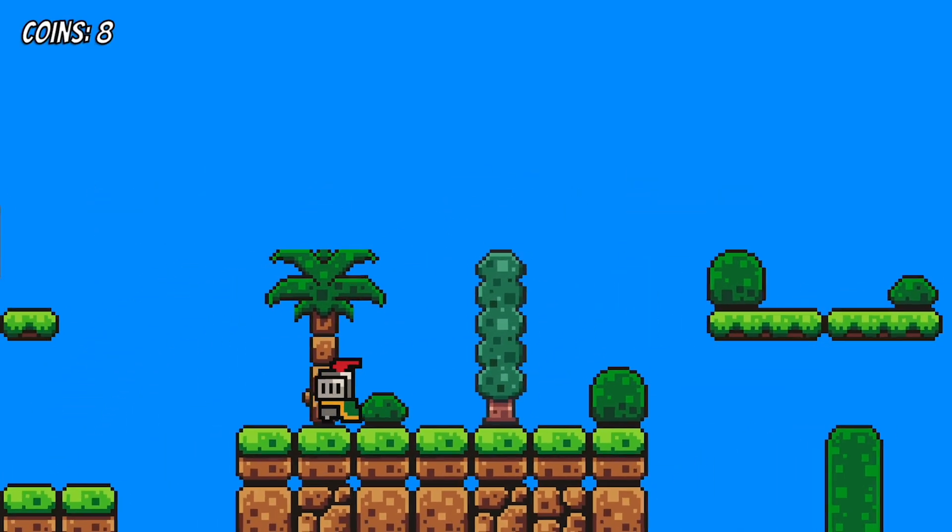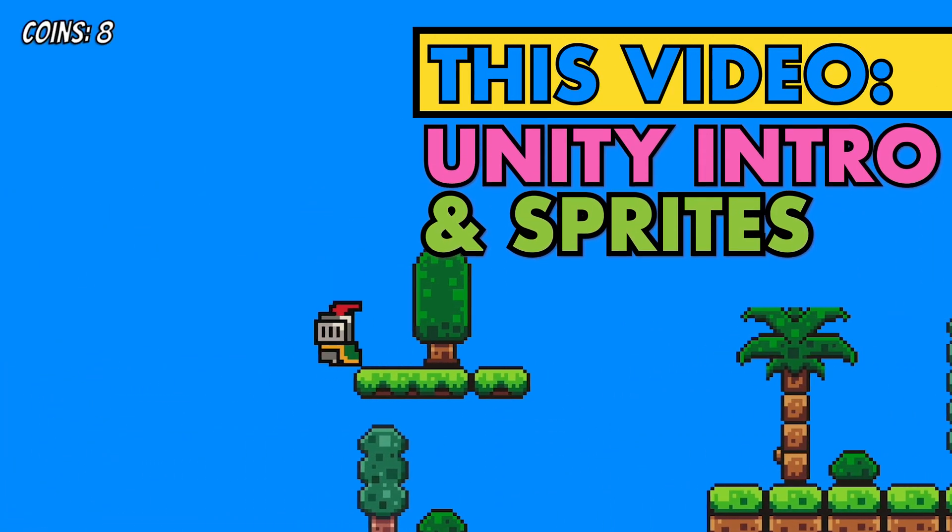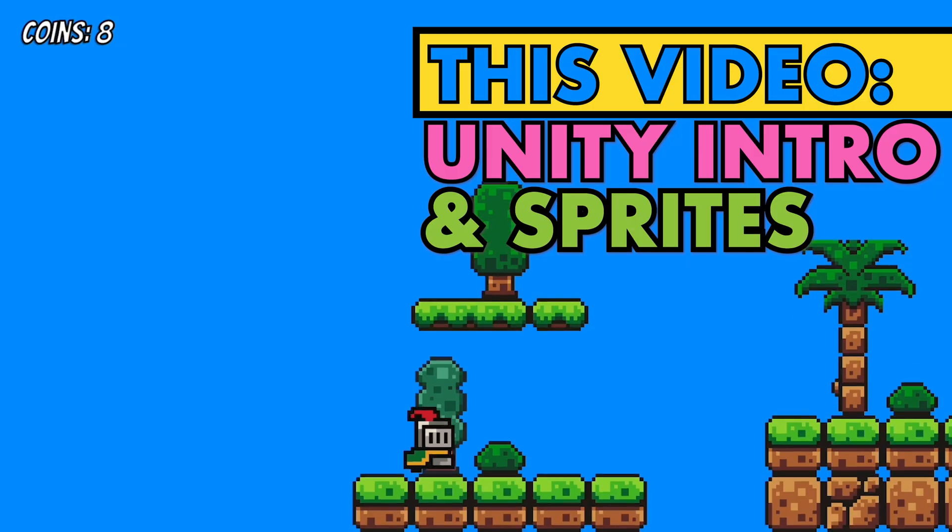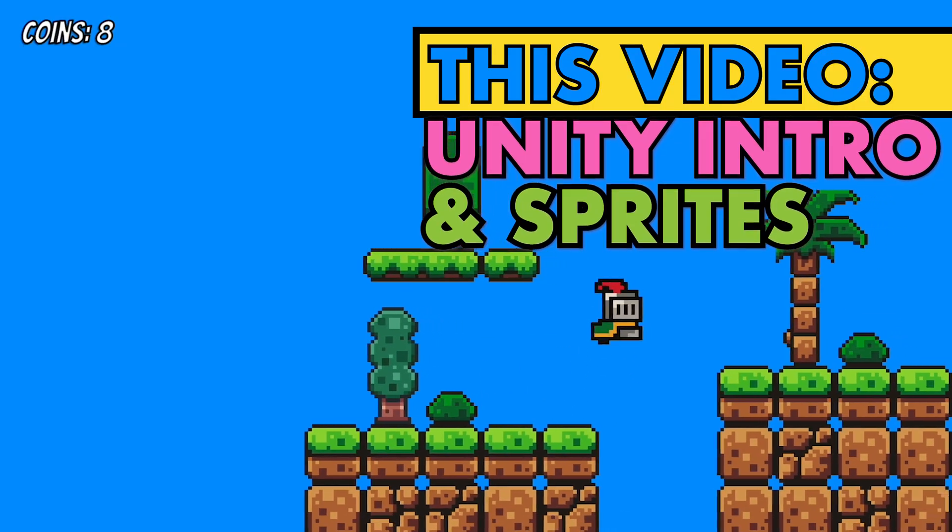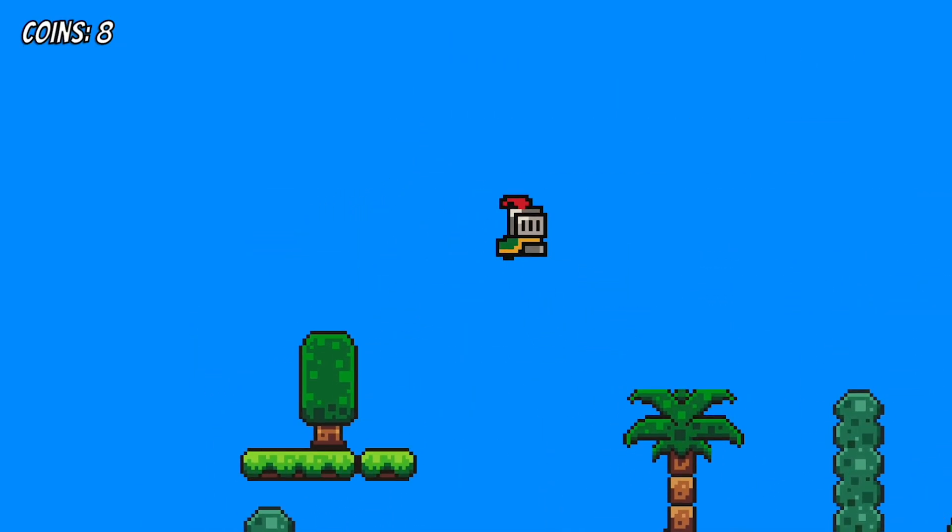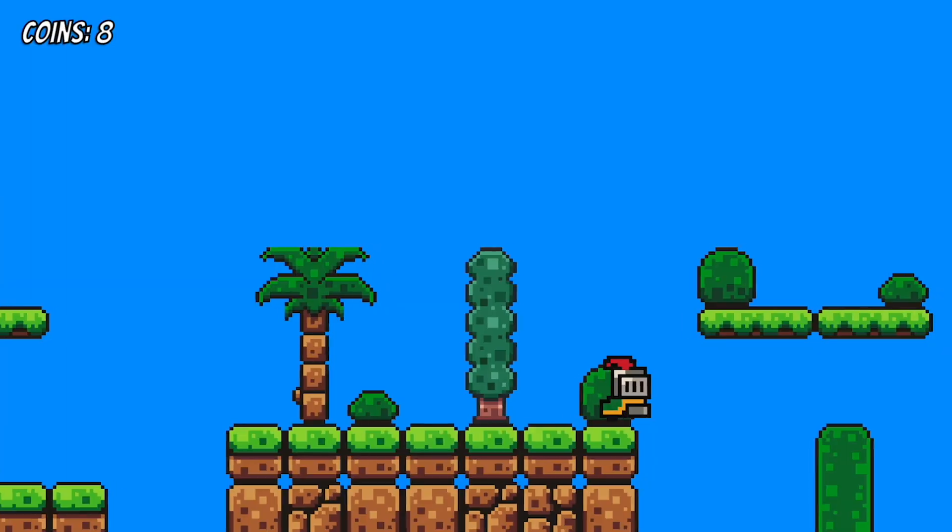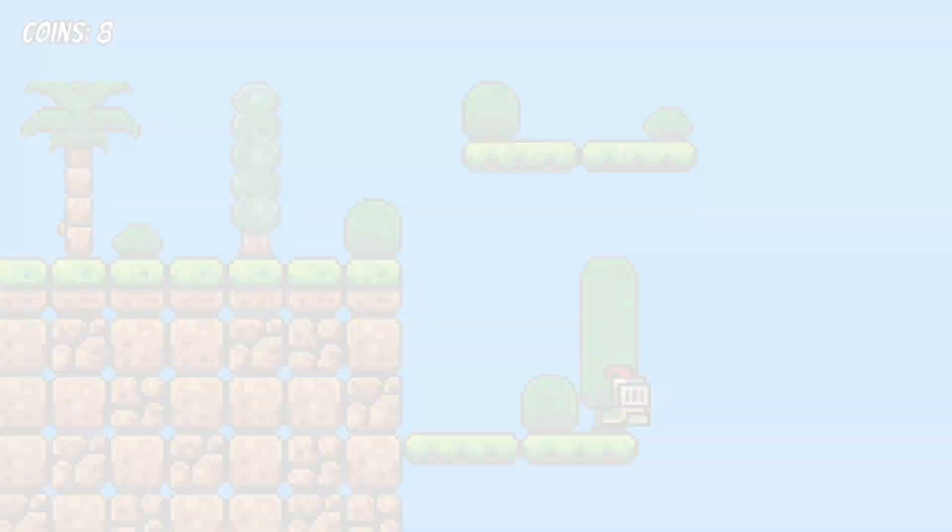In this first video, we'll do an intro to the Unity engine and also look at how to import sprites so that we're ready to get started with our player in Episode 2. That's where we're headed next, so let's get started.